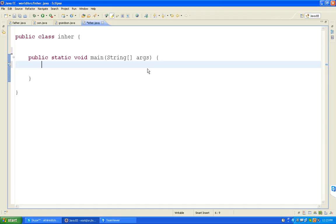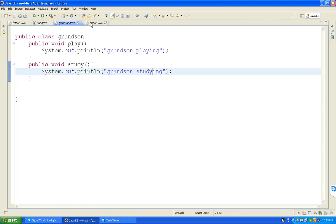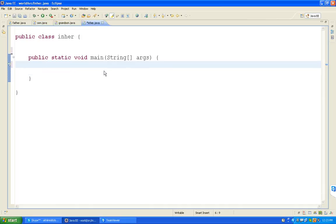How to call? All functions are non-static. If it is non-static, what we need to do? I want to call all the functions from those three classes - father class, son class, and grandson class. Now I want to call all the functions from this main method. We need to create the object.